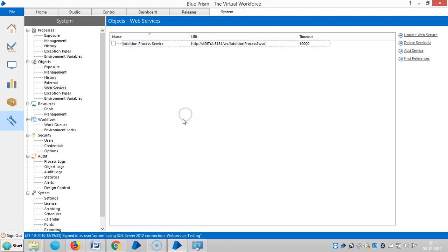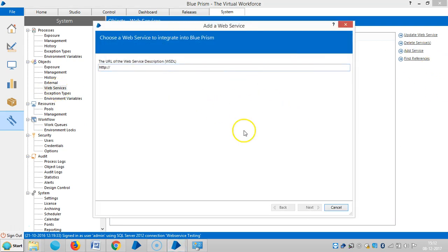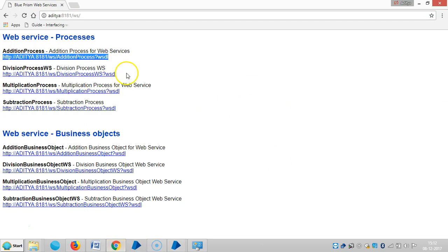Let me repeat the same process for business objects 2 — go to the website, Add Service, and copy it.